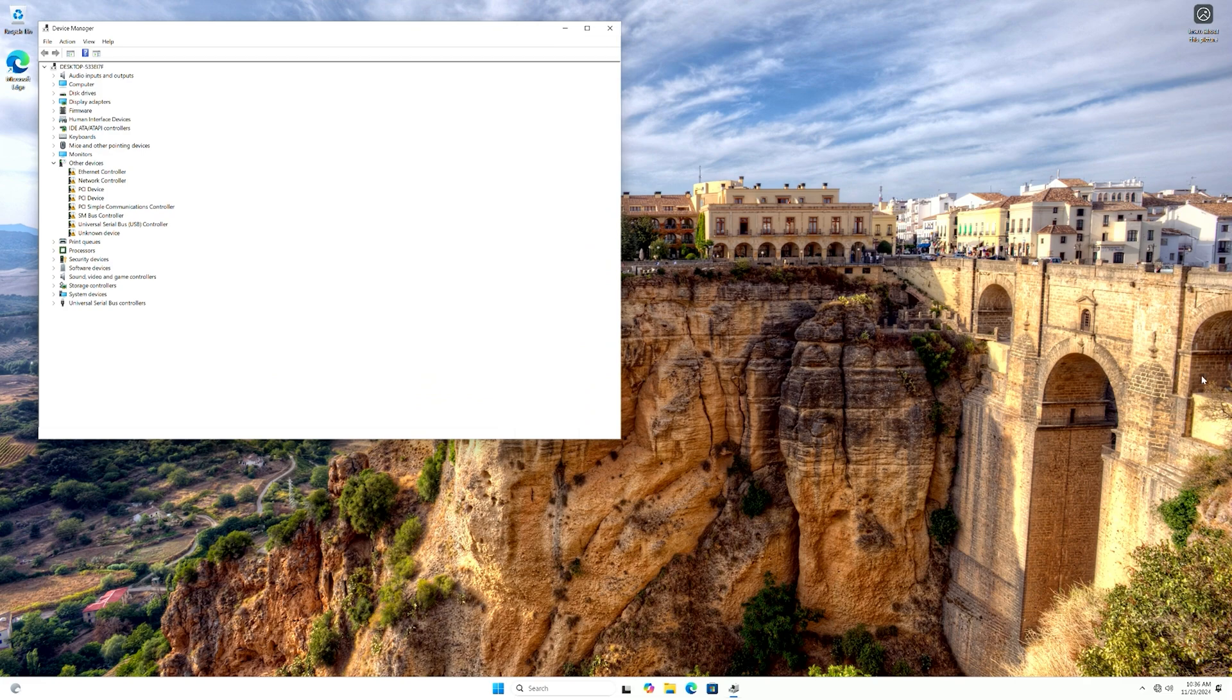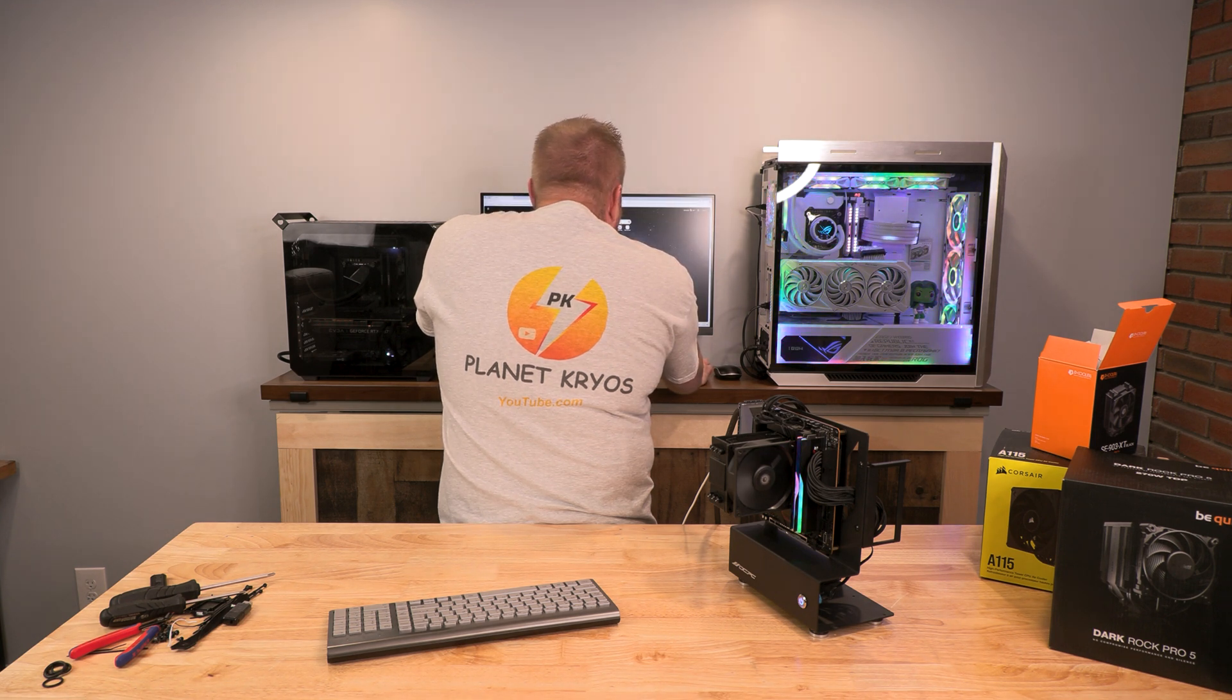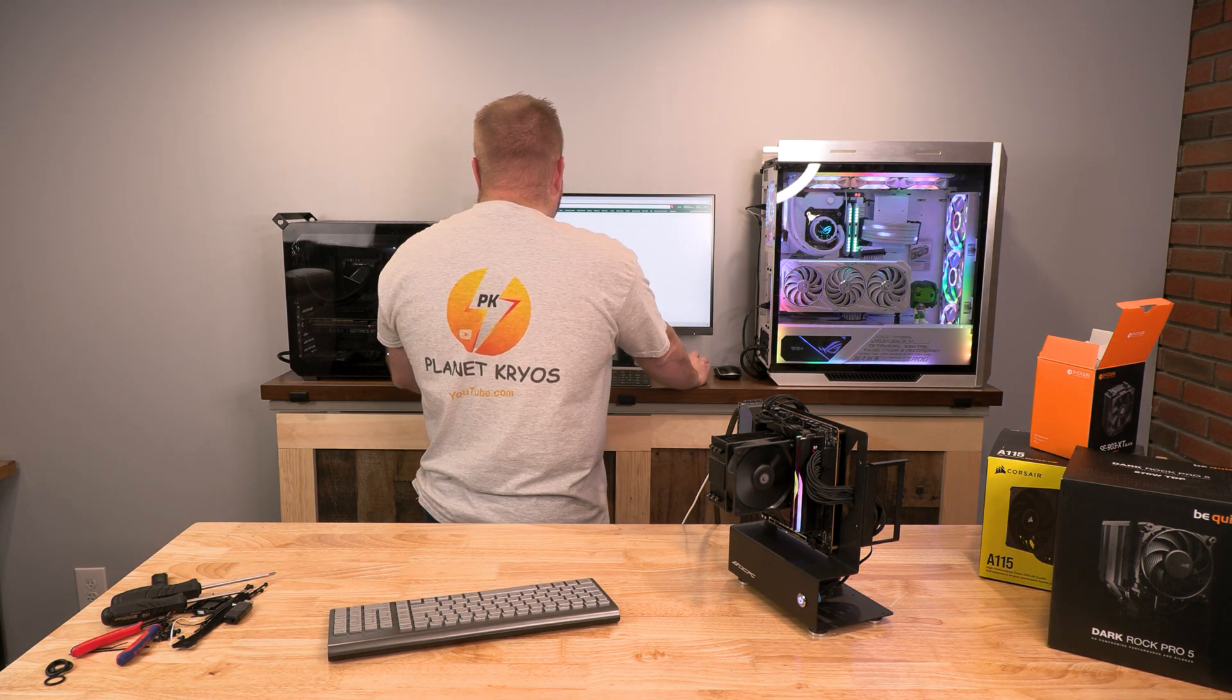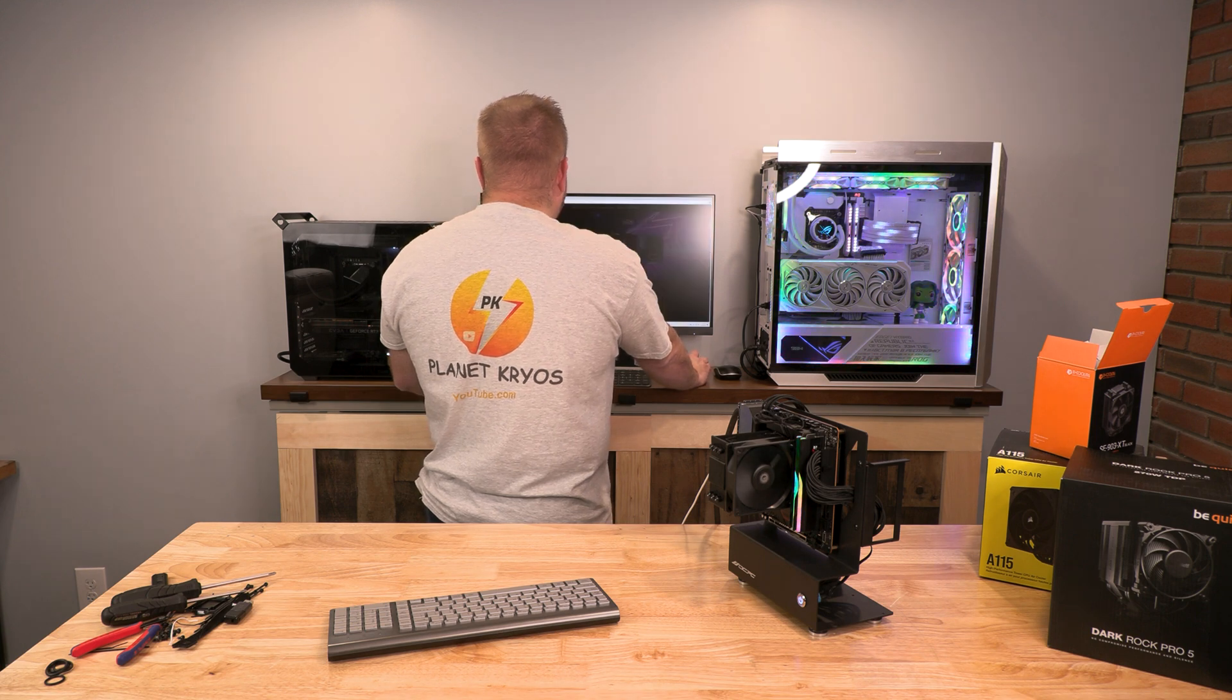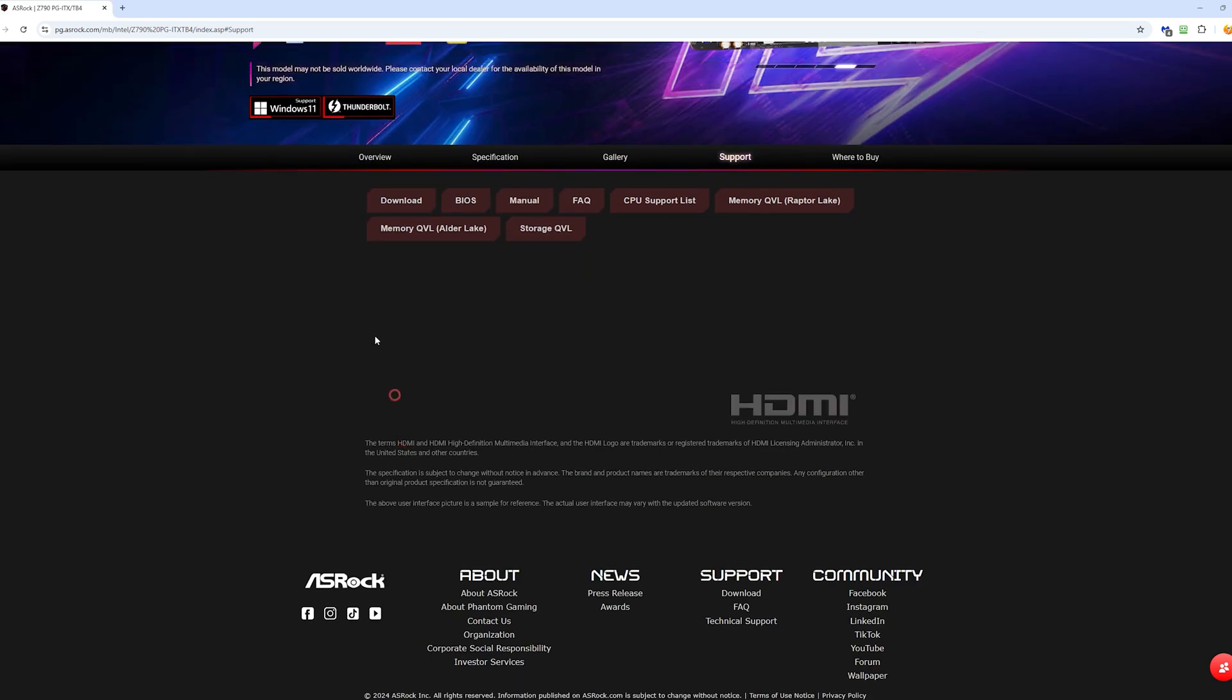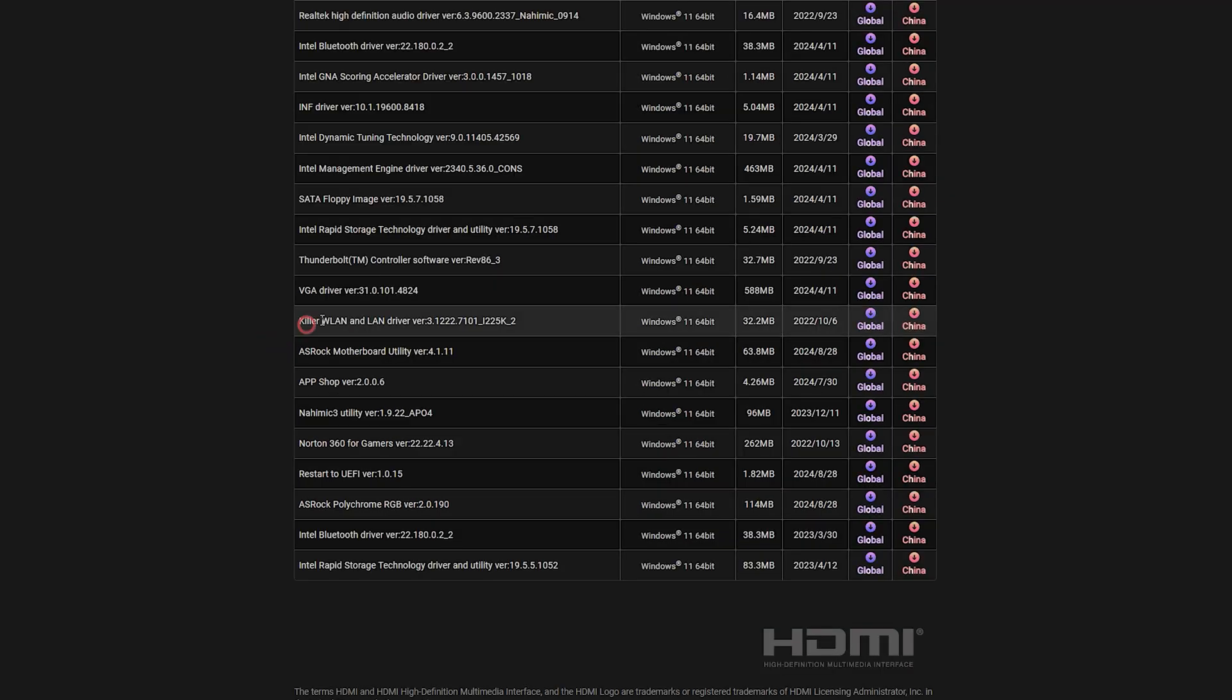All right, so let's open up a window here. Let's go right back to this website. Not Amazon, we wanted ASRock. Then we're going to go to Support, we're going to go to Download, and I'm looking for in here something to do with the Intel, or right here, the Killer WAN and LAN driver. That's what I believe we need. Okay, so let's download that.